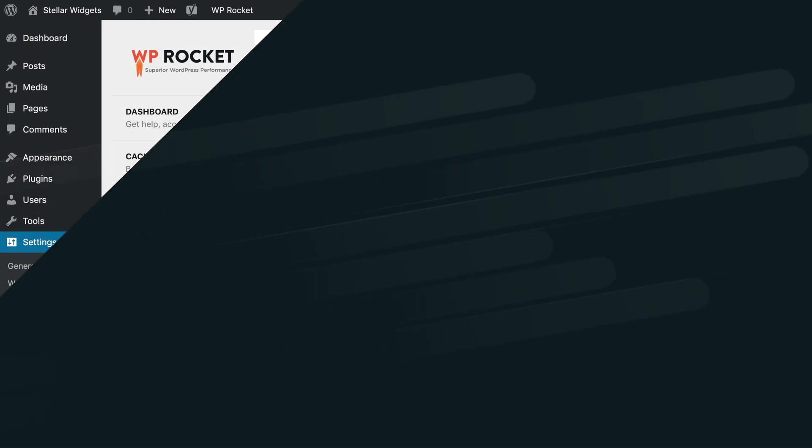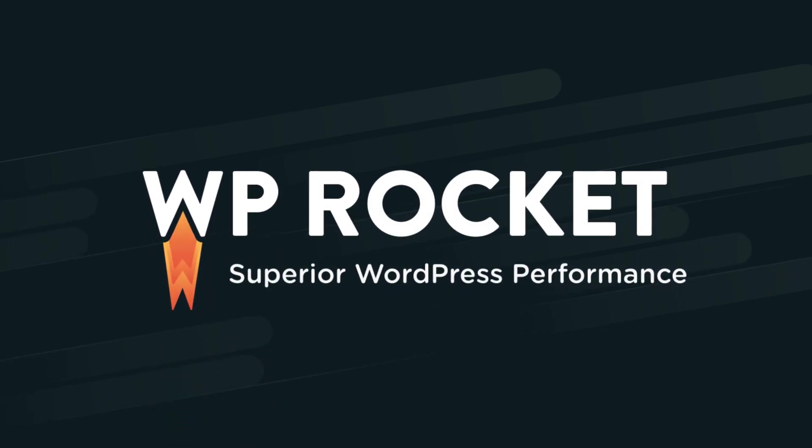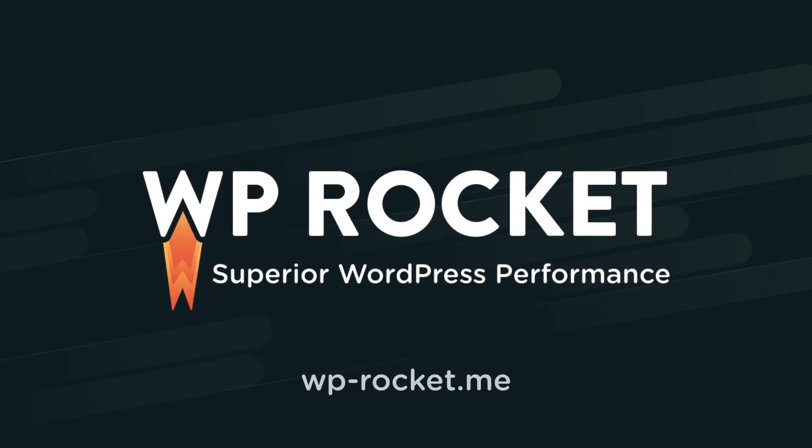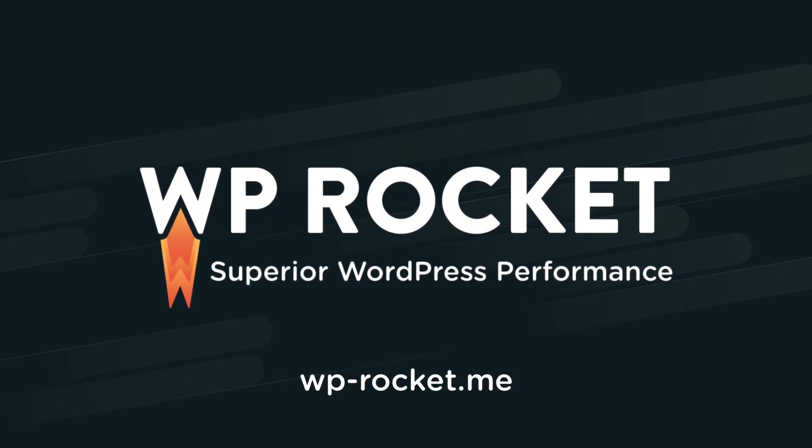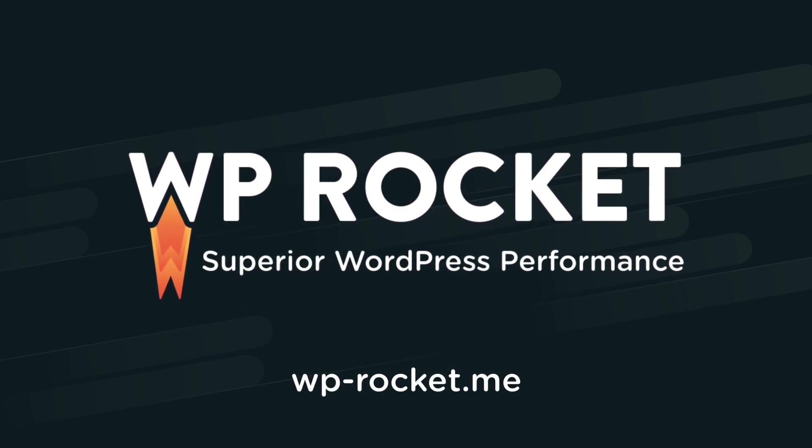In any other case, feel free to contact our amazing support team directly in the wp-rocket admin panel. They'll be glad to help out. And thanks for watching.